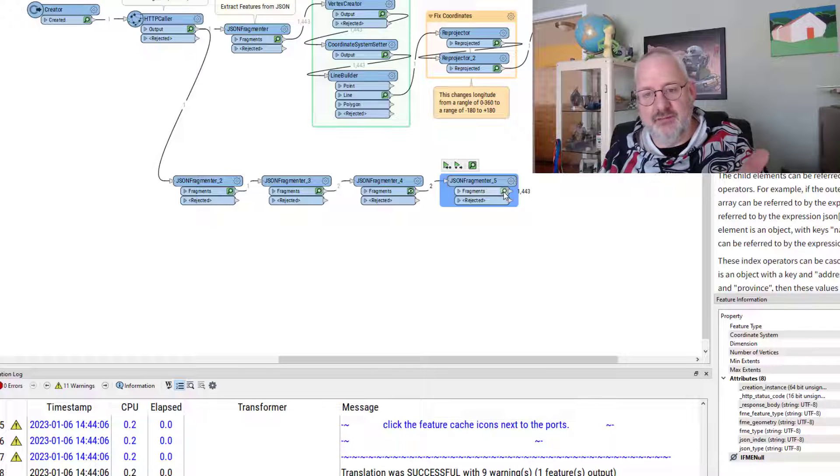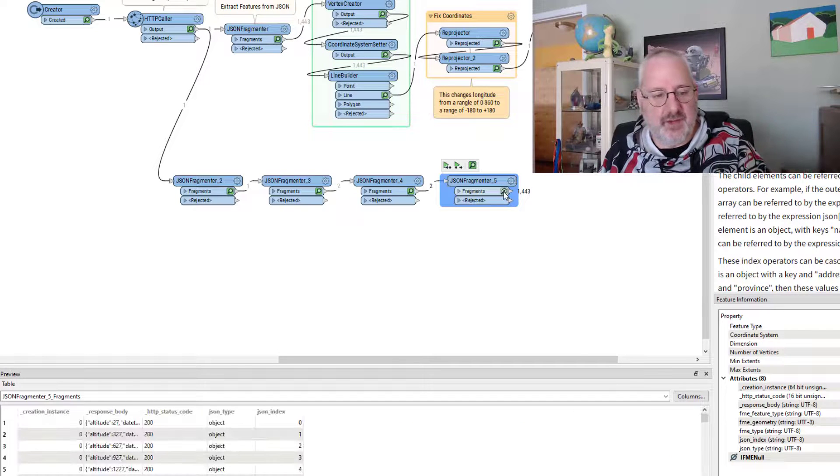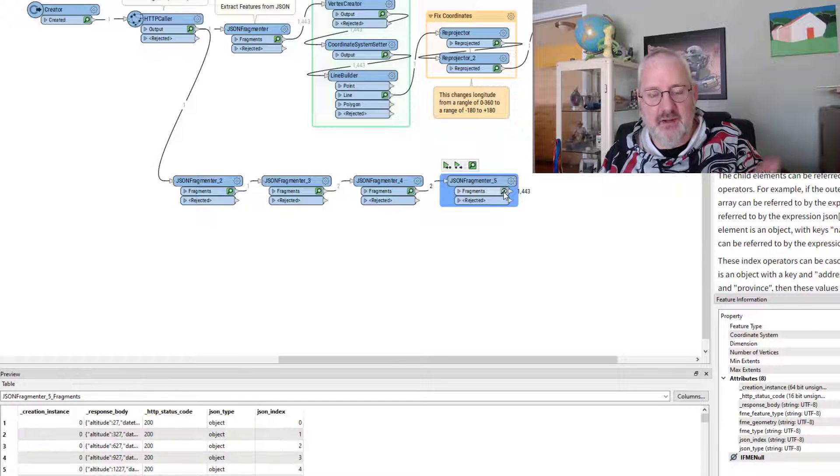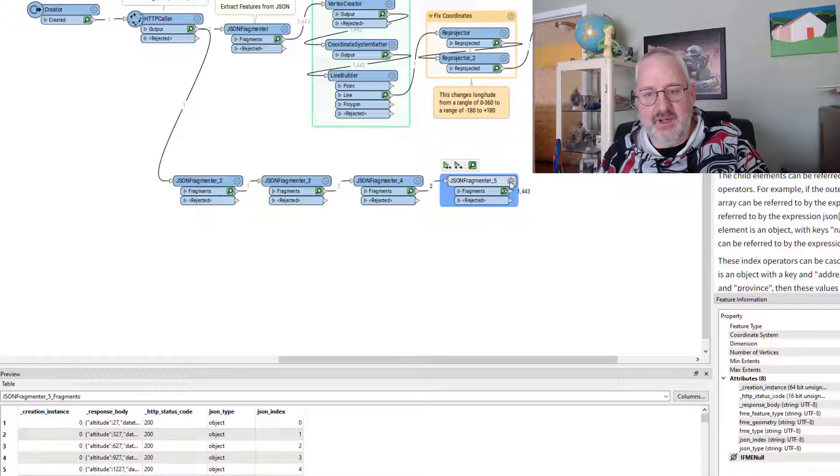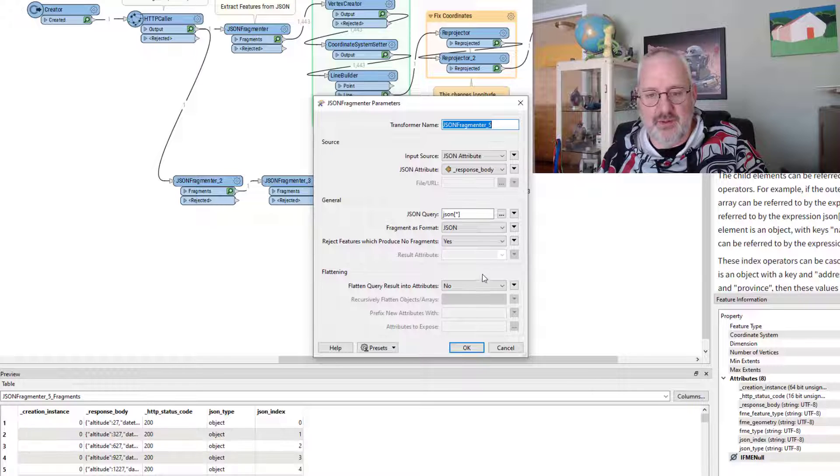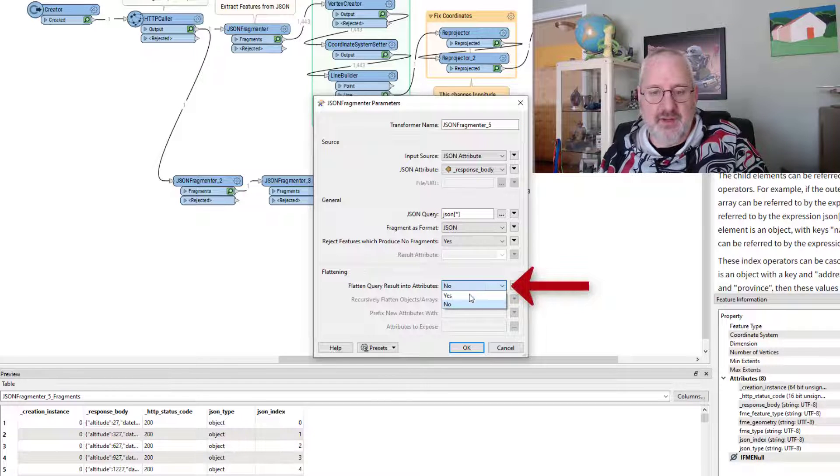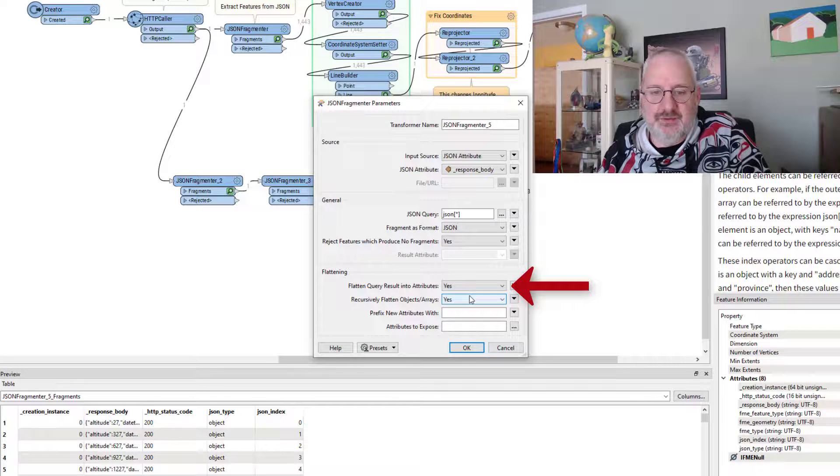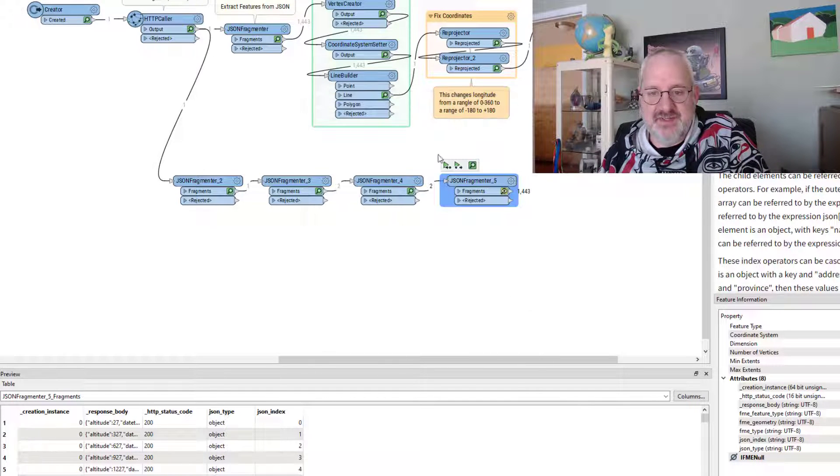And I'm going to leave it as the asterisk. See what we get out of that. And it's 1,400 features. So that's the record I need with all of the coordinates in.